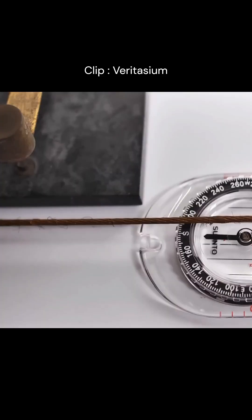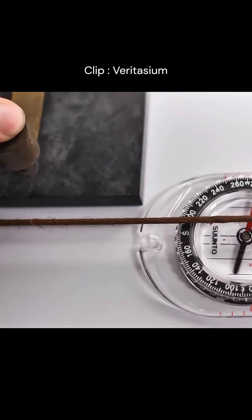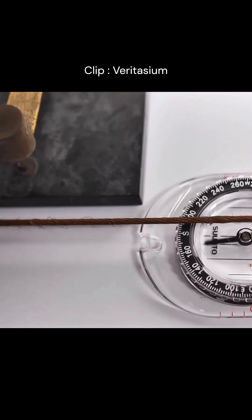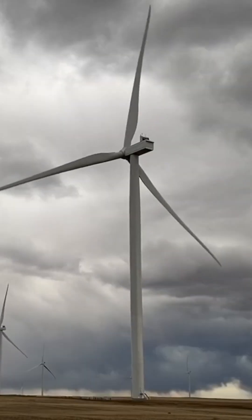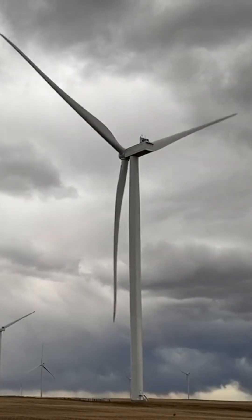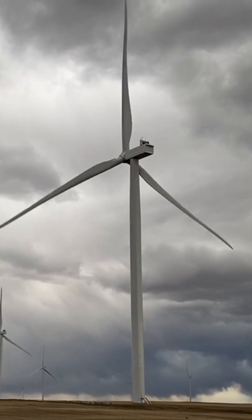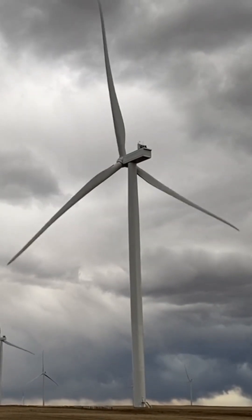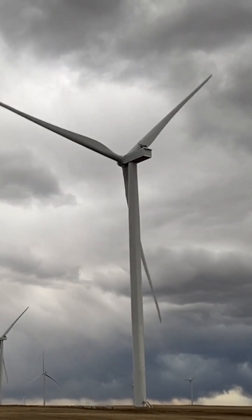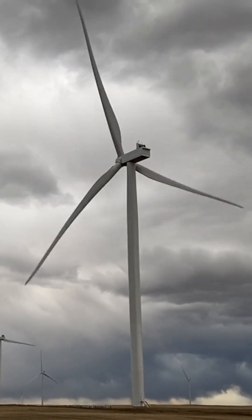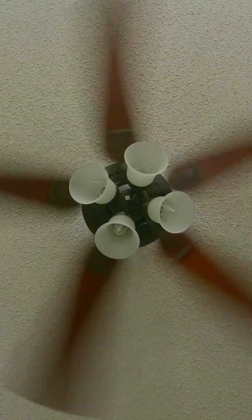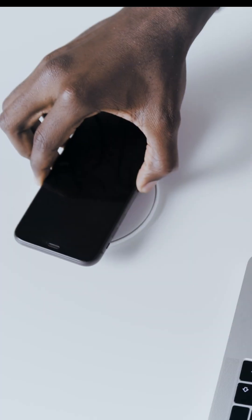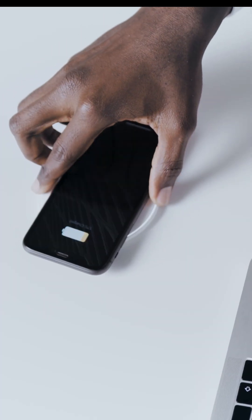Here's the cool part, whenever electric charges move, they create a magnetic field. And if you move a magnet near a wire, it generates electricity. This simple idea is behind the technology of power plants, electric motors, and even wireless charging.